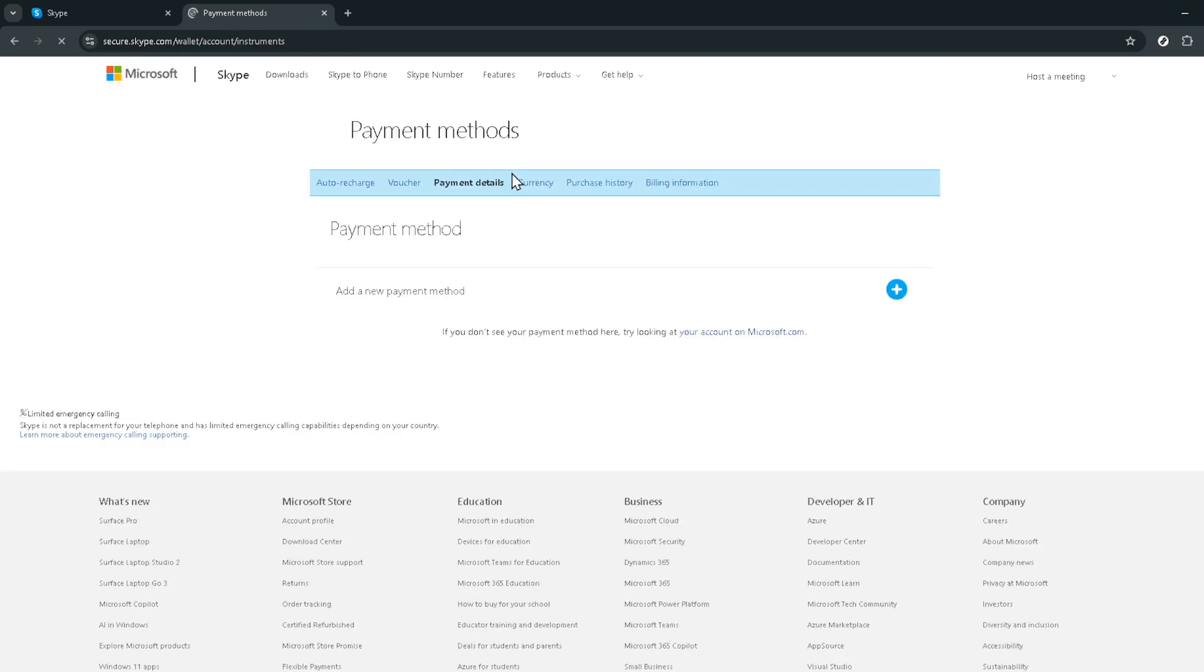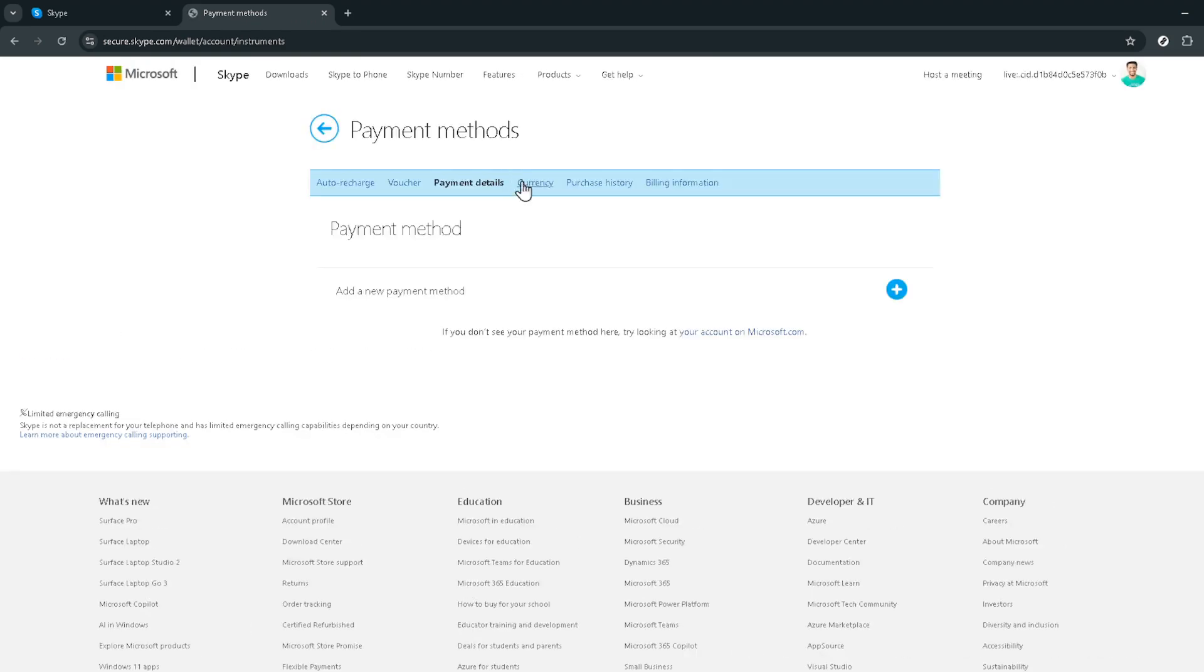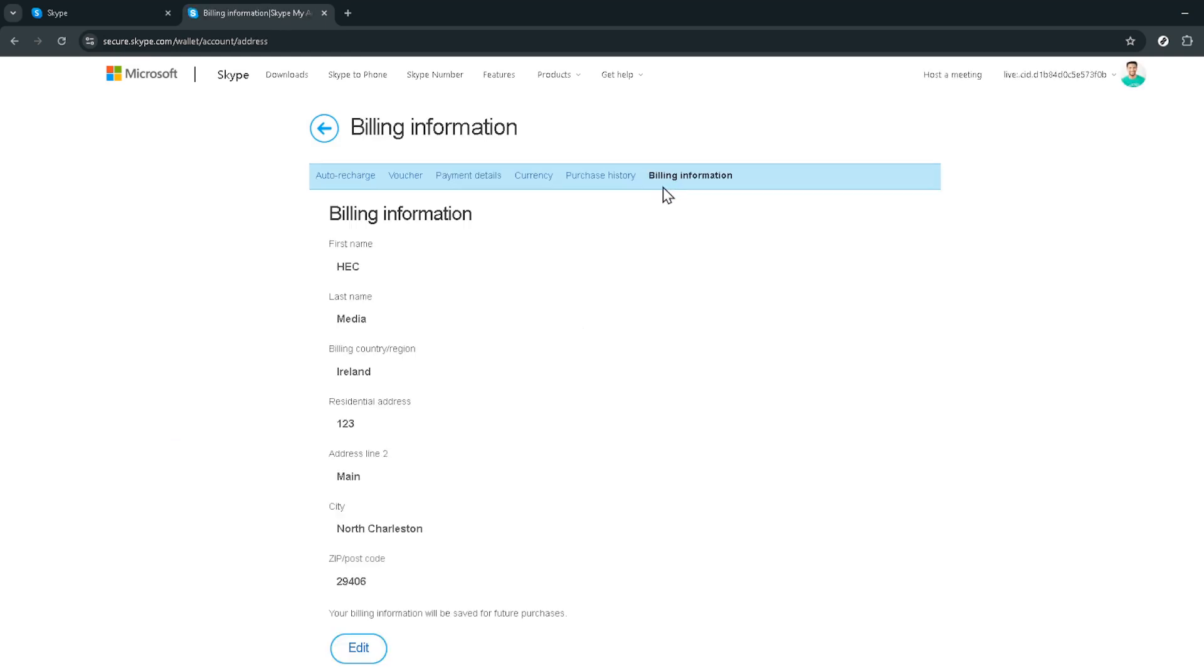And there you have it. Those are the steps you need to follow to manage your Skype payments via the web browser. Remember, keeping your billing information up to date is crucial, especially if you rely on Skype for both personal and professional communication. It ensures that there's no interruption in service, so you can always stay connected with those who matter most.